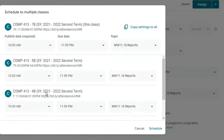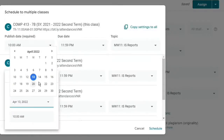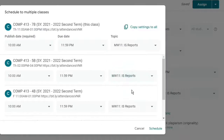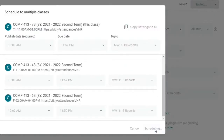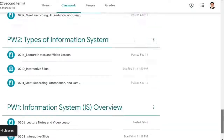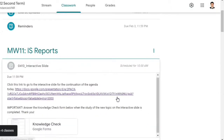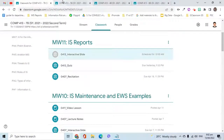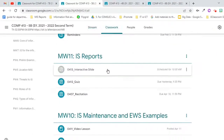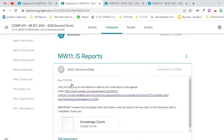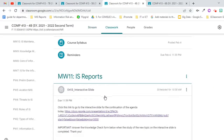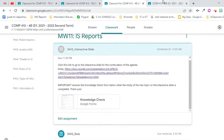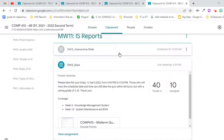We can still make changes if we want other classes to publish the classwork on another date or time. If everything is all set, simply click Schedule. I will go to the classwork page of all the other classes to verify if the classwork was indeed scheduled. As seen here, we are successful in scheduling it to be published at 10am. The due date is 11:59pm, and it is placed on the correct topic.